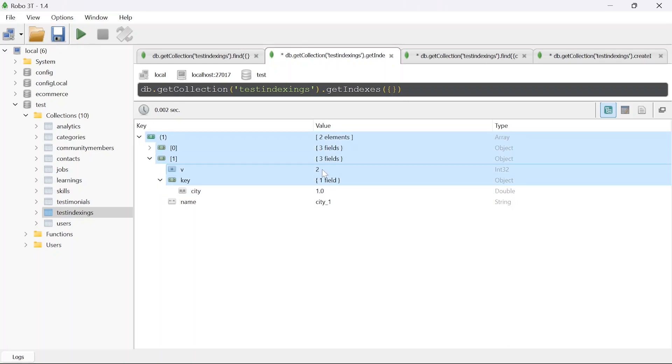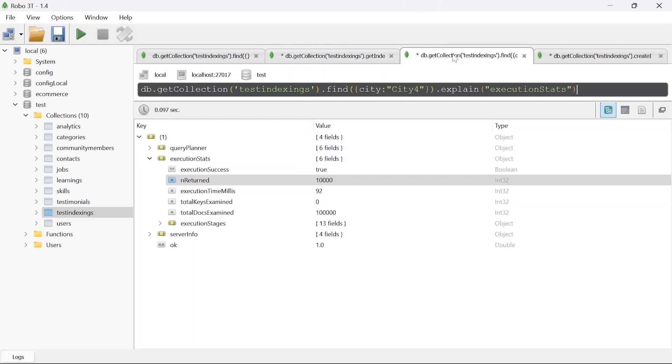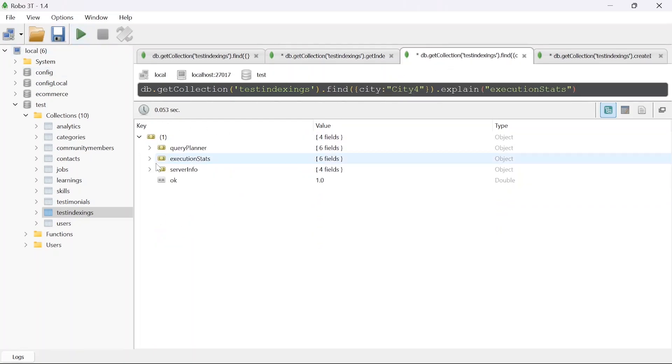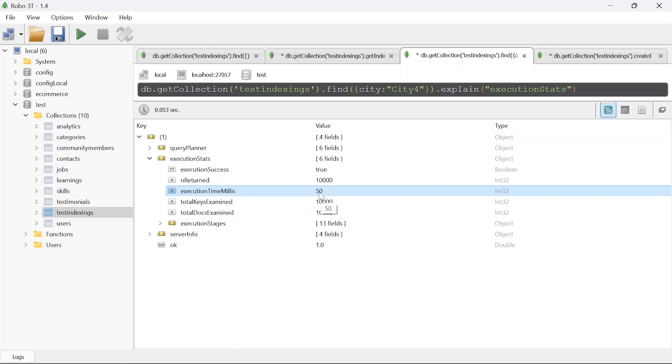Now let's test that stat again. If I run this again and open this, execution stats execution time is almost half now. It is 57 milliseconds and same results are returning from this. This is how you can reduce the execution time by adding indexing on any column.